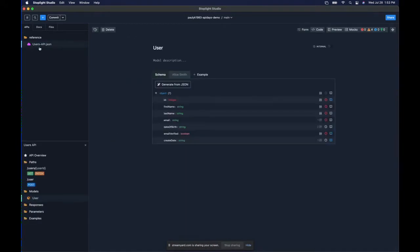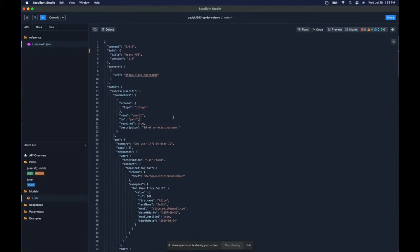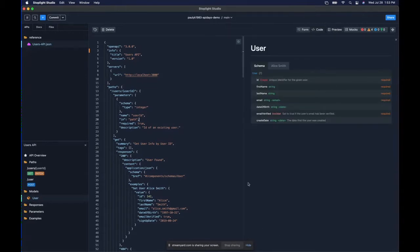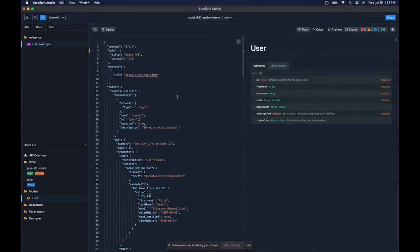If you've ever edited an OpenAPI specification directly in code, you'll really appreciate how easy this form-based approach is versus working with the raw code directly. Stoplight does still give you that code option, which is also nice. Additionally, out of the box it gives you a preview so you can see the documentation generated from your OpenAPI spec, you can spin up a mocking server to interact with your API design as you build it, and it comes with linting rules.